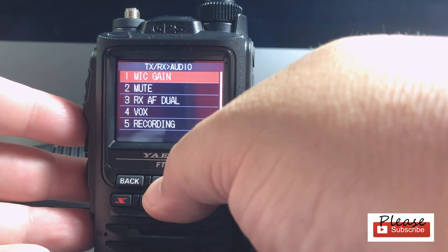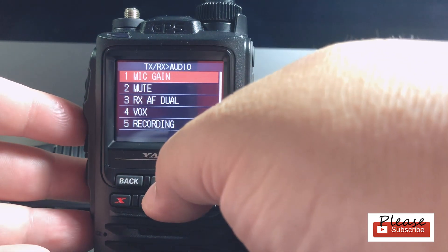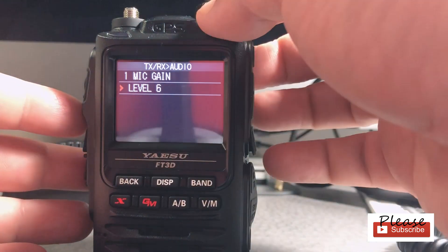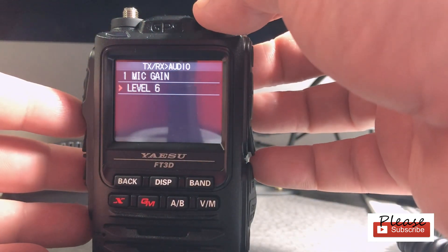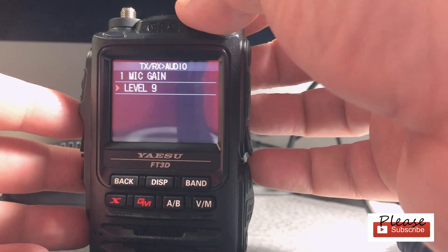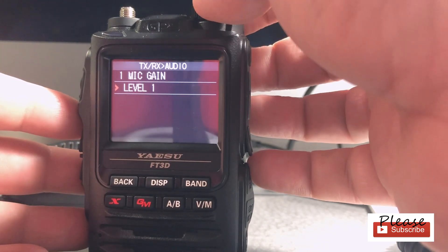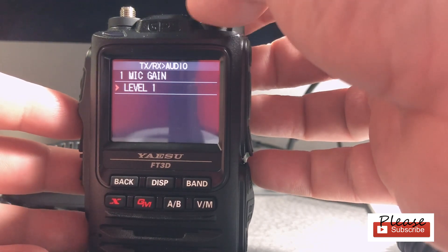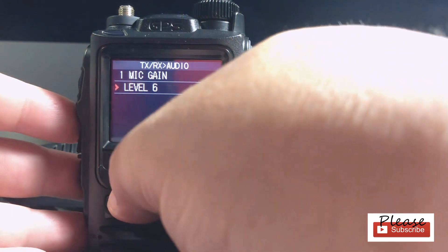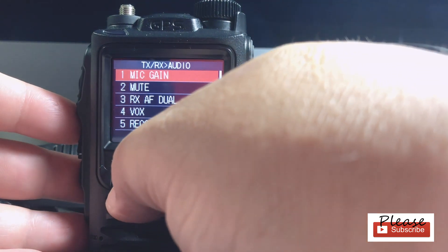Mic gain — click on that. You can use your fingers too on many of these. I'm going to press enter. Here it's level six. I've been told if you put it too high, you might have too much distortion, and of course if you put it too low, they might not be able to hear you. So I put it on six. Go back.